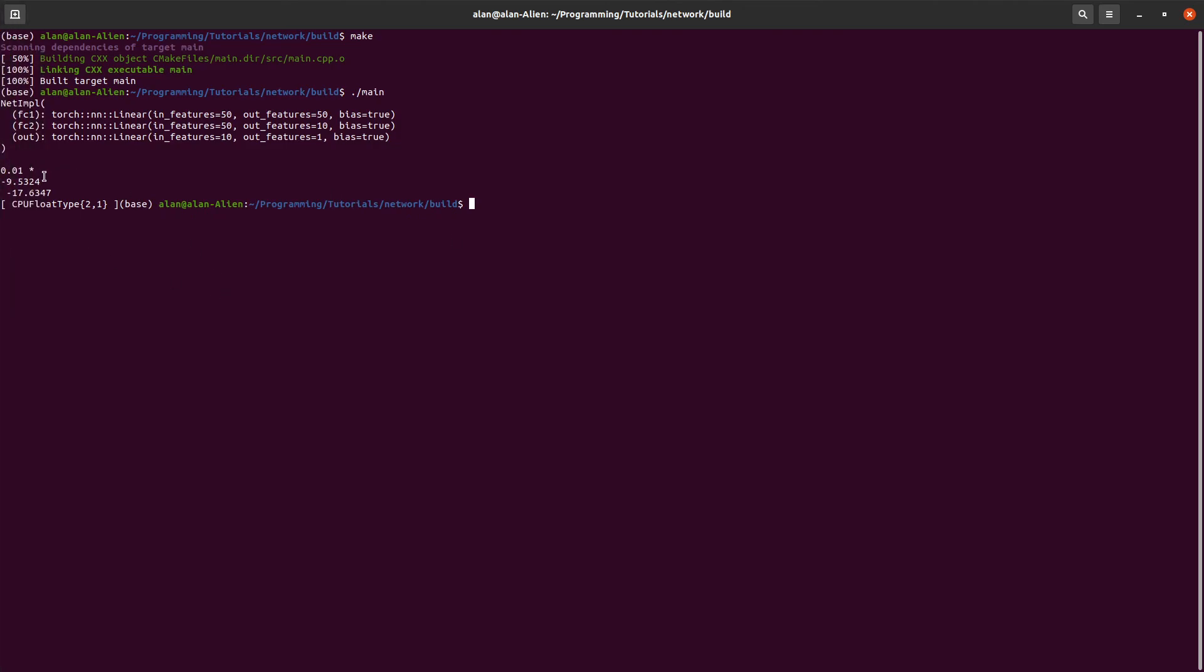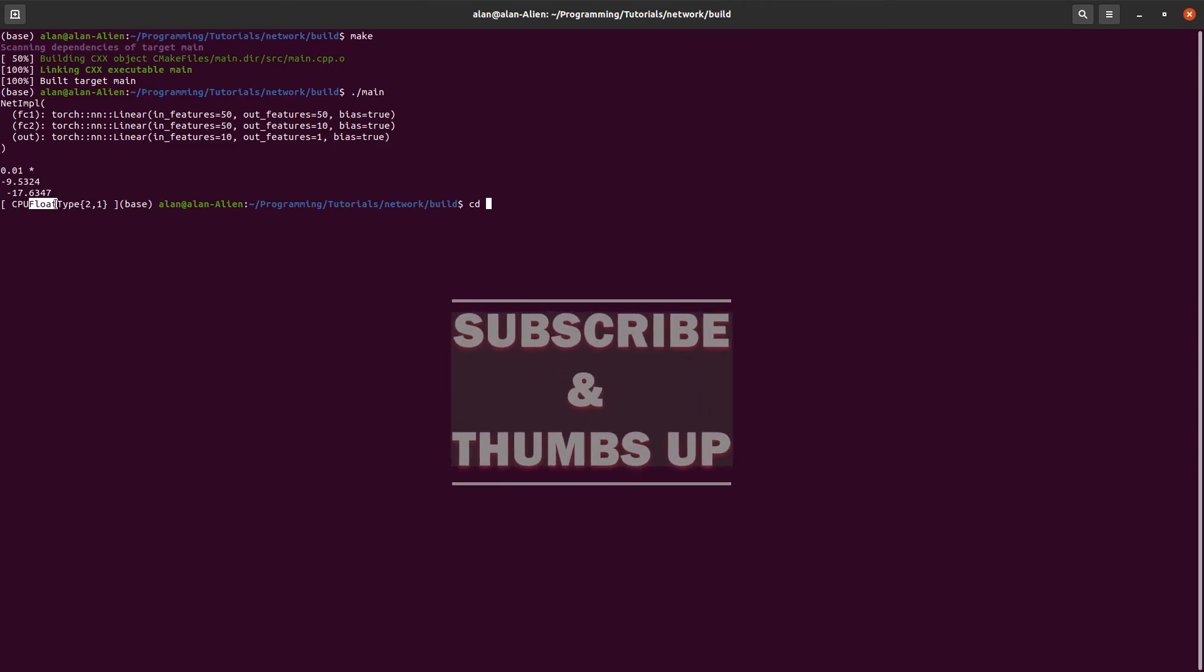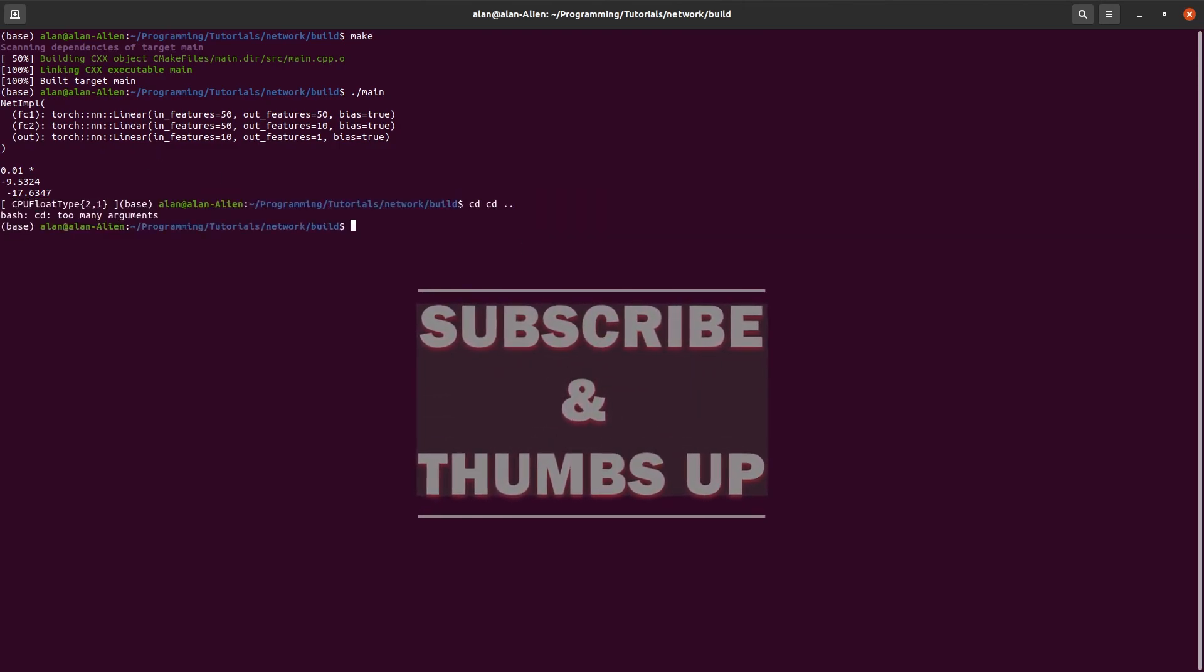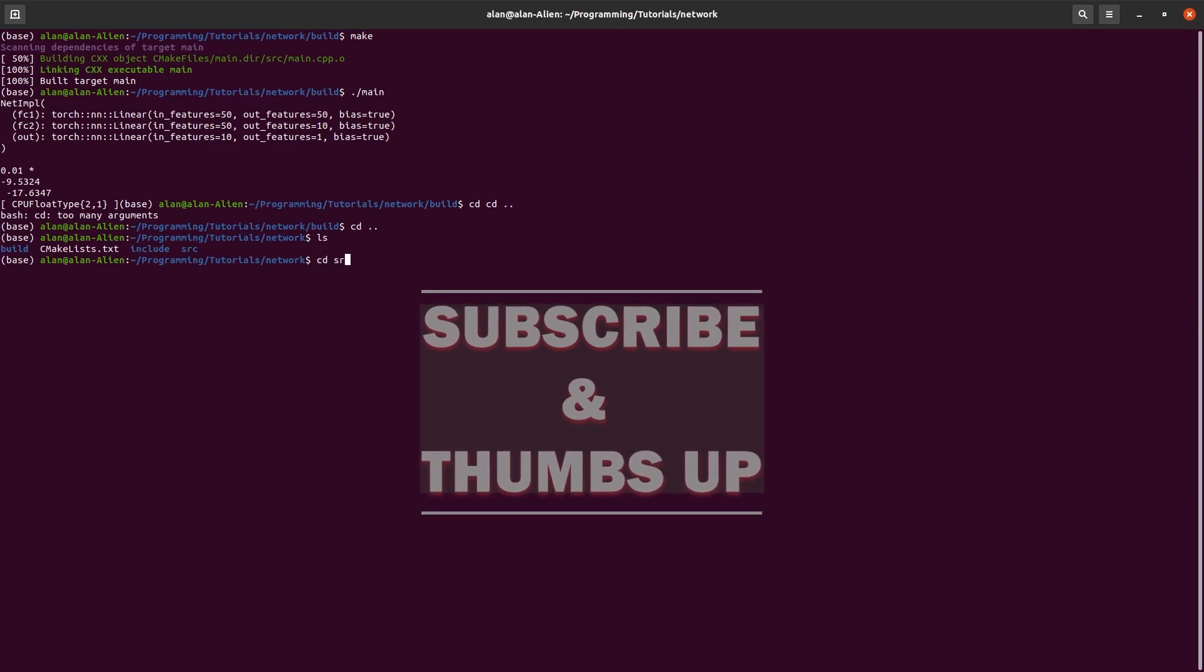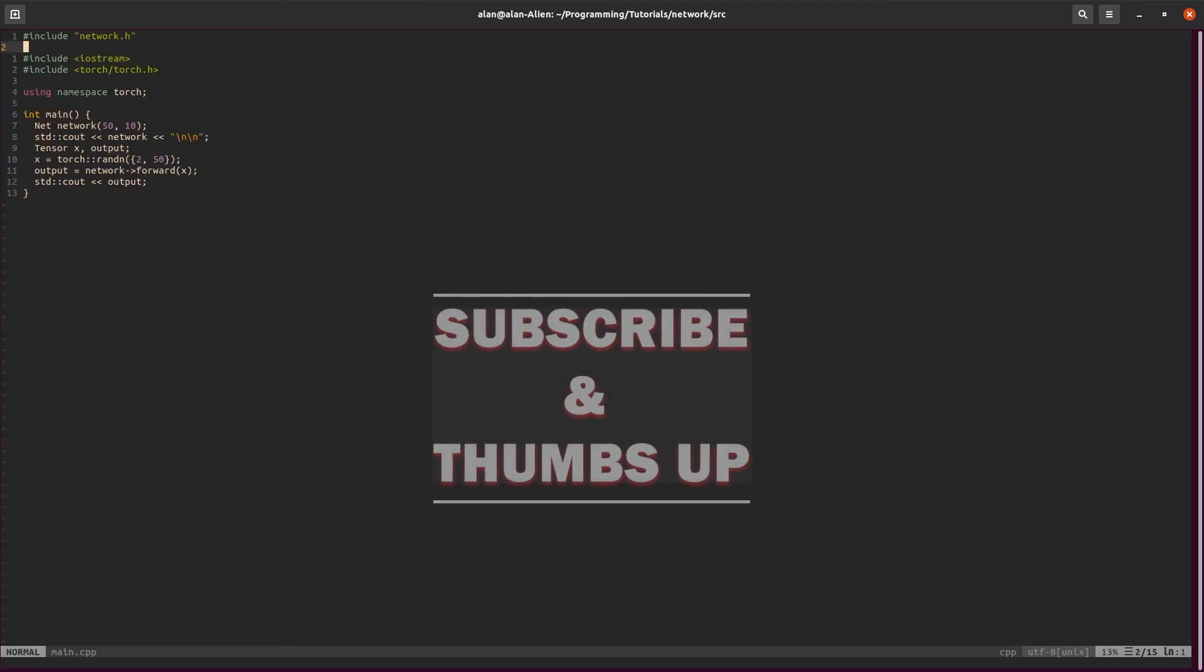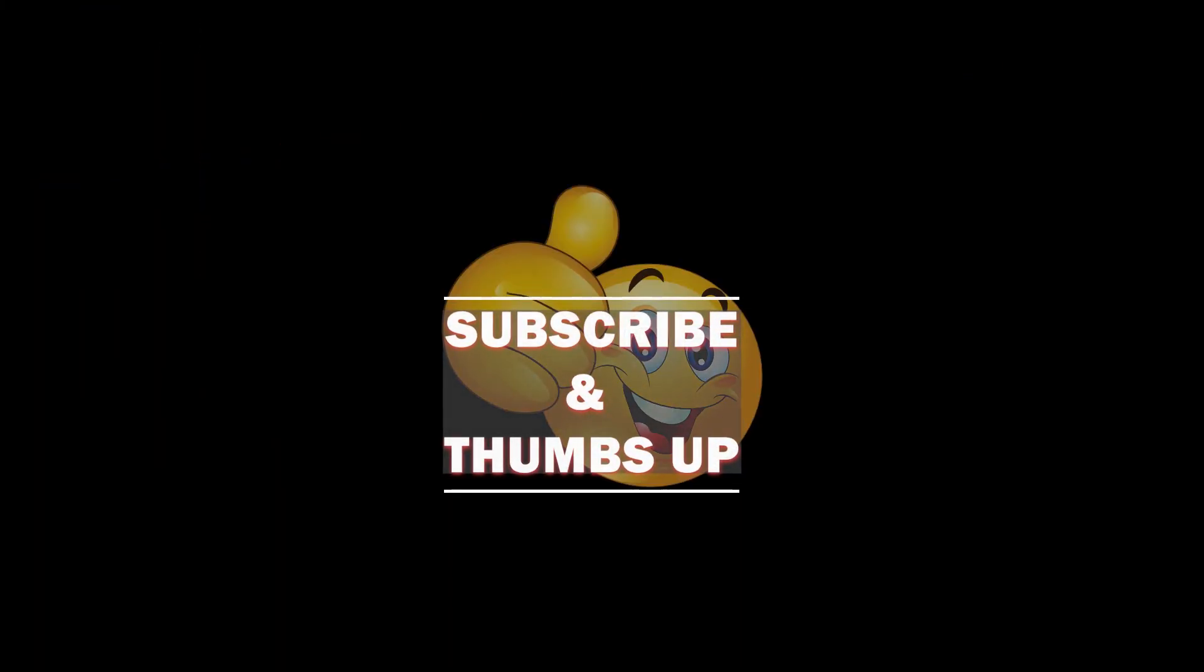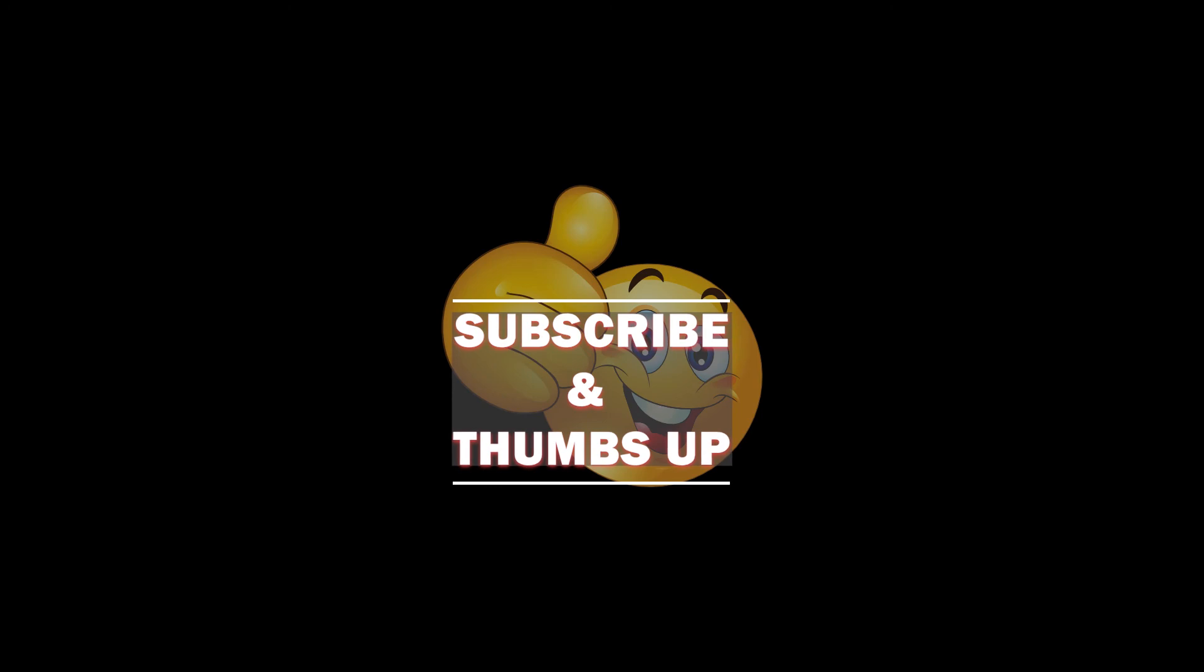We have all our values right here. 2 by 1. You can see that right here. It's CPU float type tensor. Like I said, just follow everything here and you should be good to go.